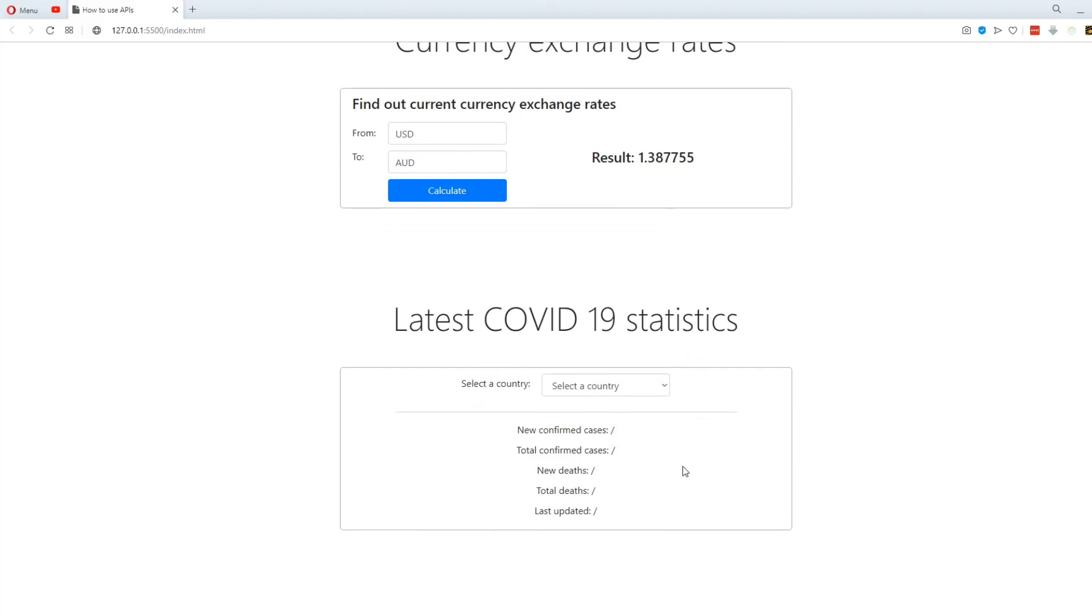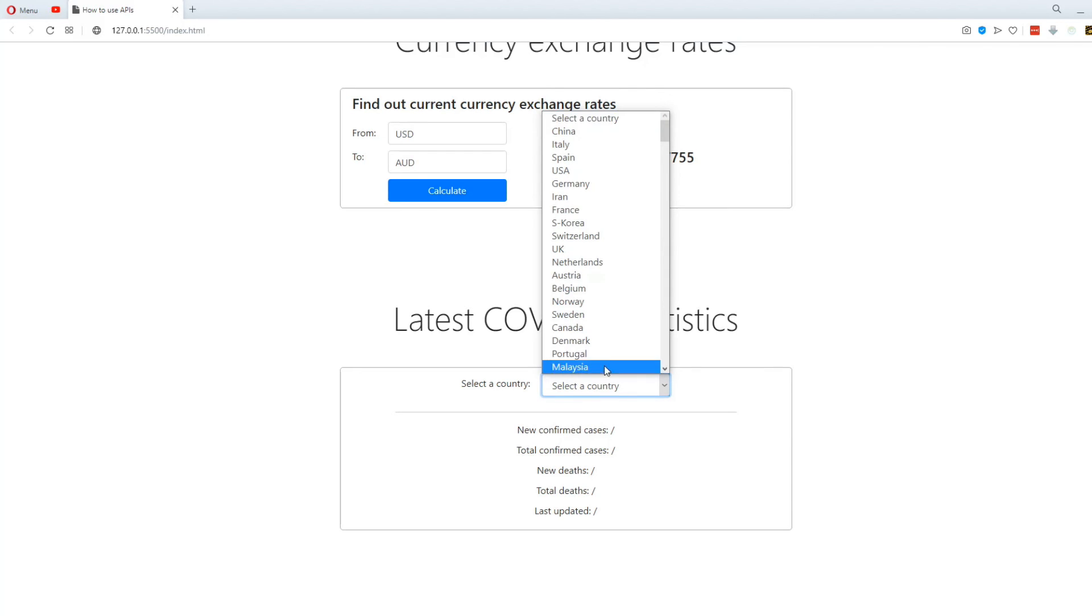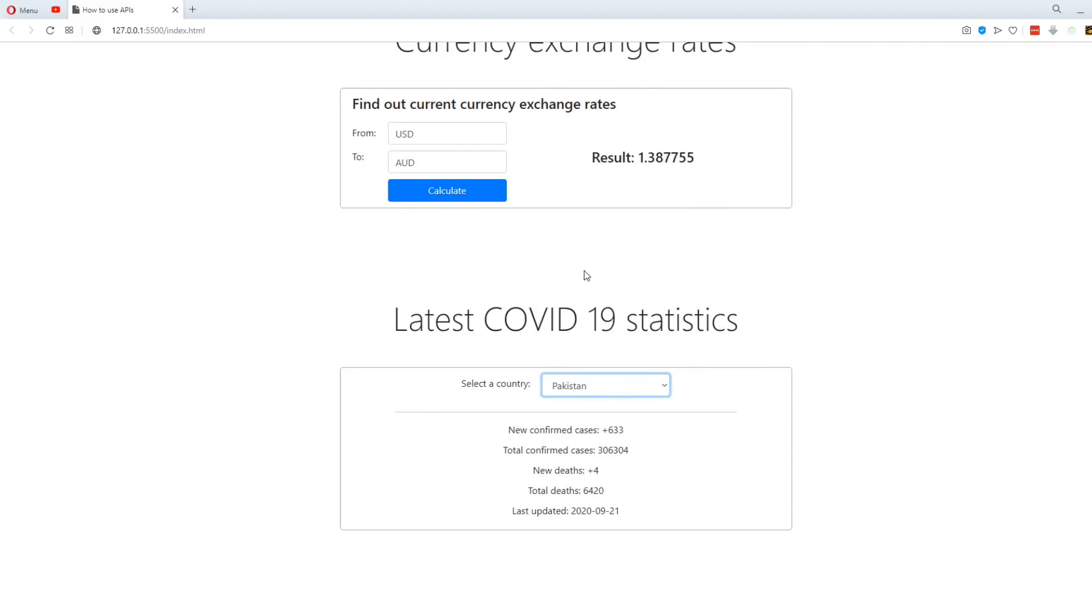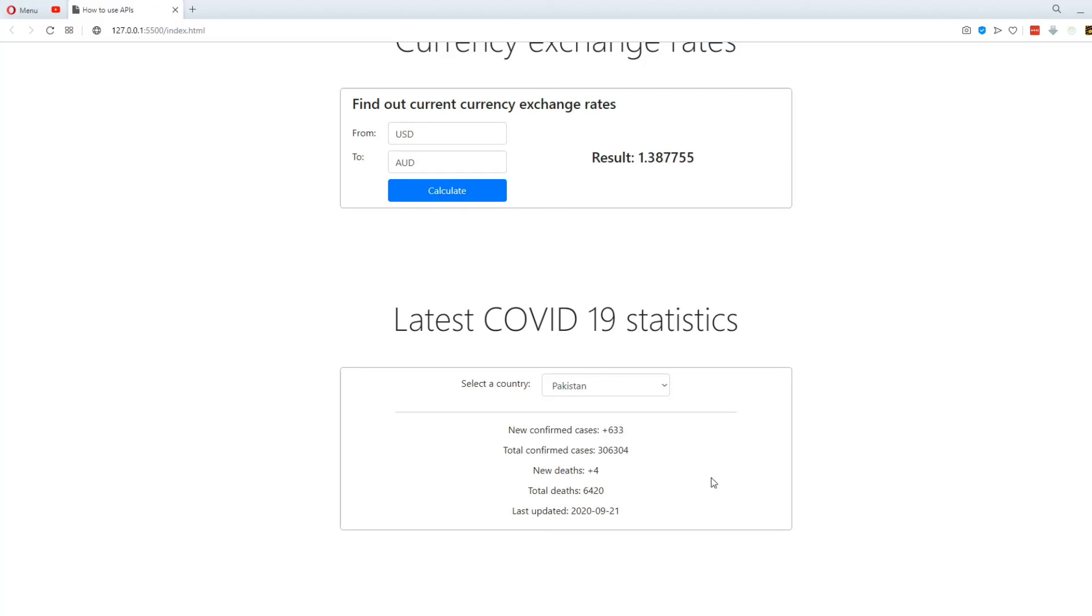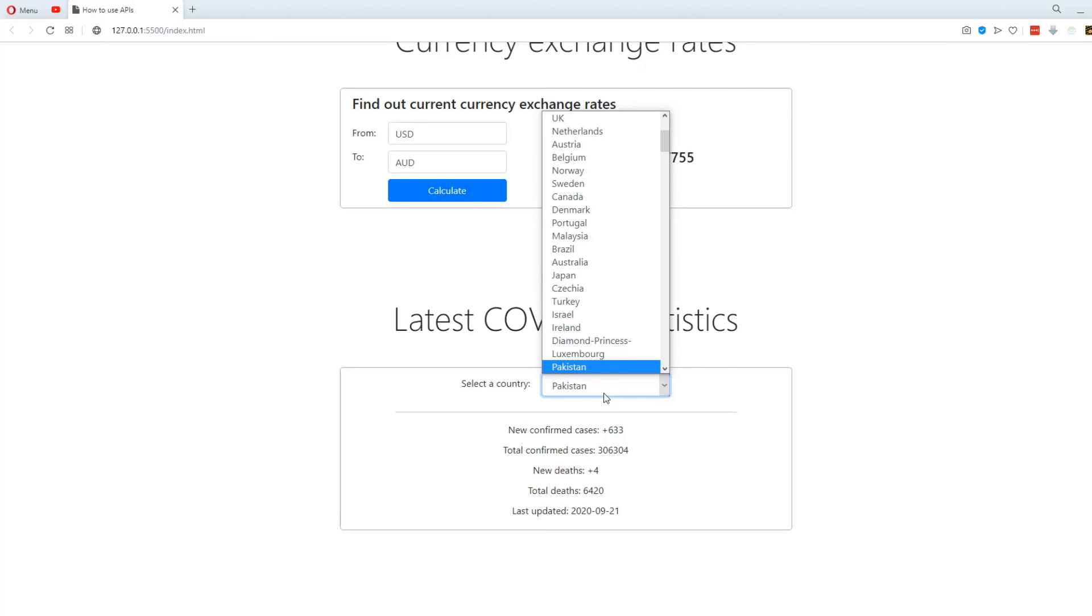Last but not least, we have an API for the latest COVID-19 pandemic stats. You can select a country and you'll get information about new confirmed cases, total confirmed cases, total deaths and so on.